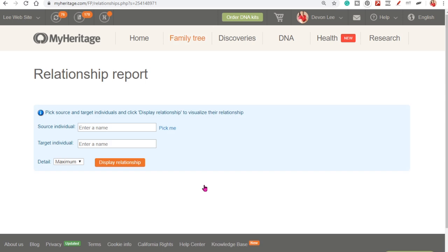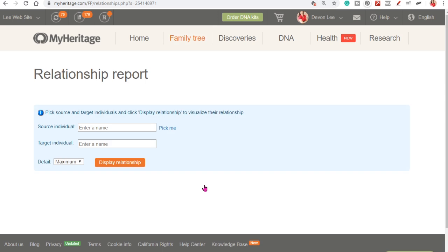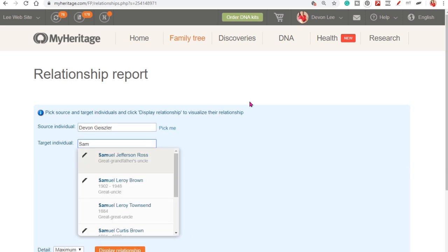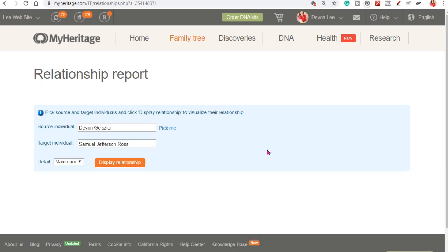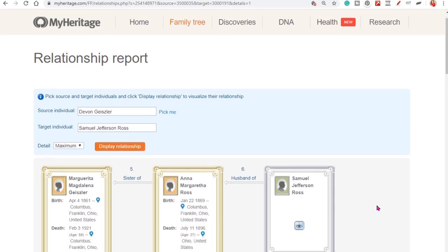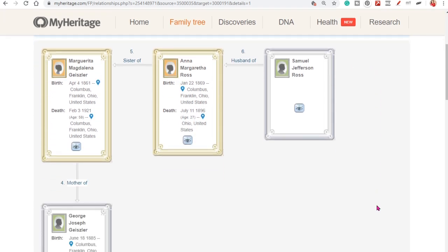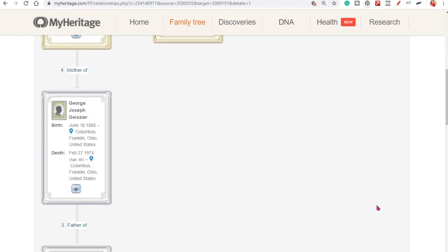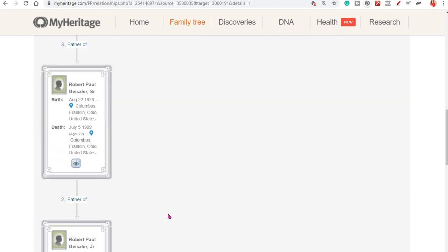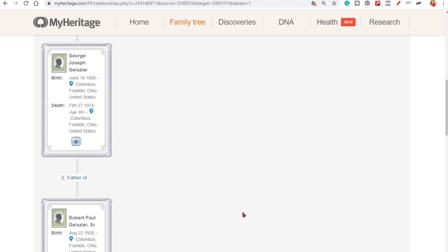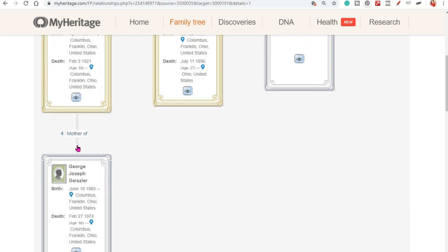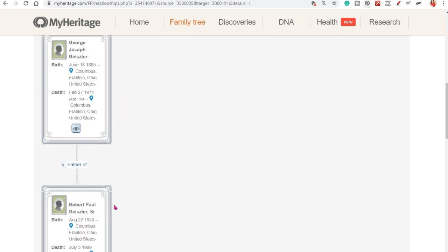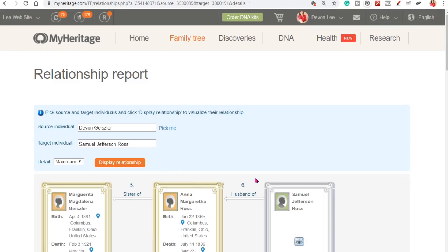Now let's say you have somebody in your tree. And you want to figure out how you're related to them. So you can put the source individual. We can pick me. And then I can type in any name. Let's see if I have a Samuel Jefferson Ross. I can display my relationship. And it shows that Samuel Ross married a great aunt. And then I can come down my tree. So that's kind of a cool way to see how you're related to different people. You just type in their name. They have to be in your tree in order for this to work.